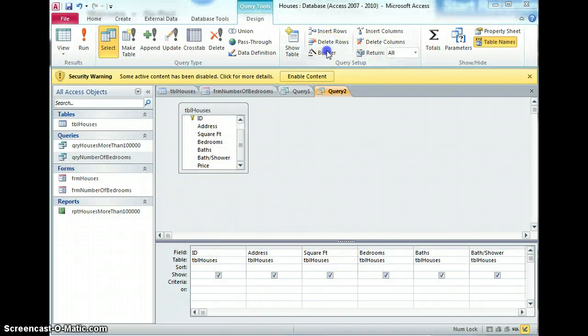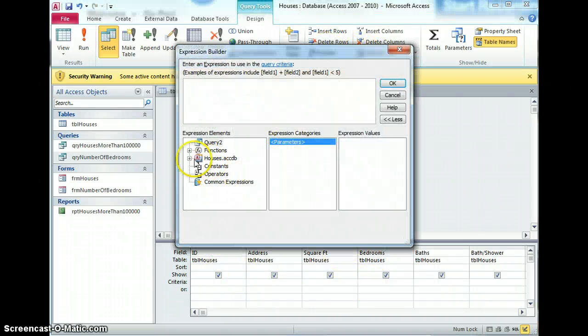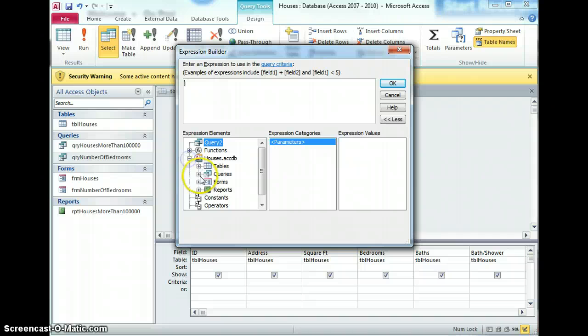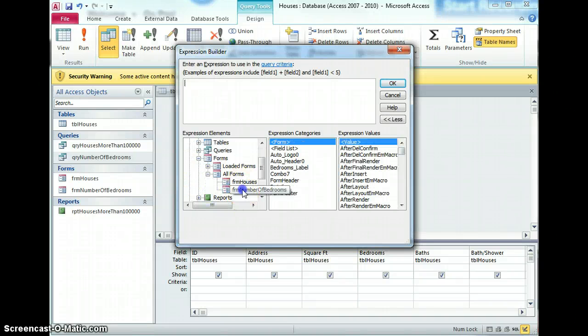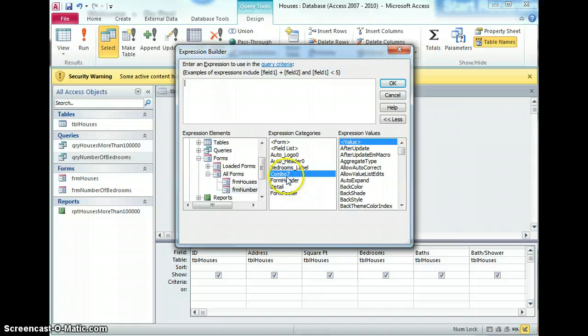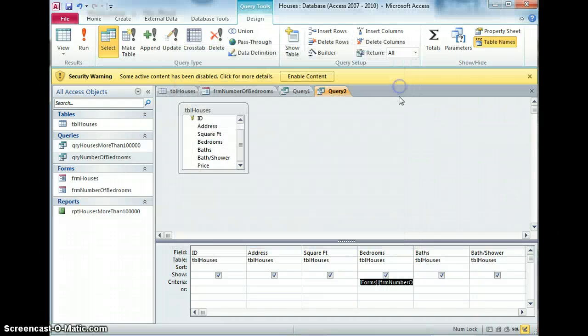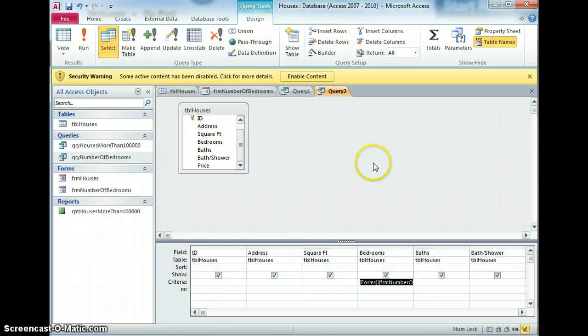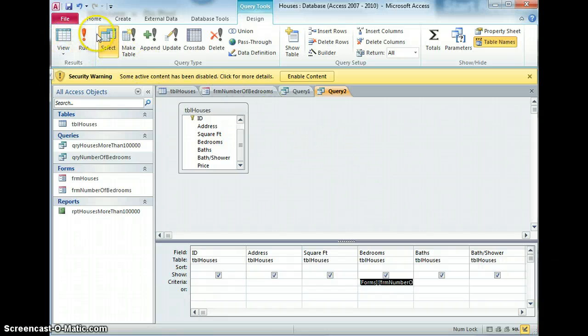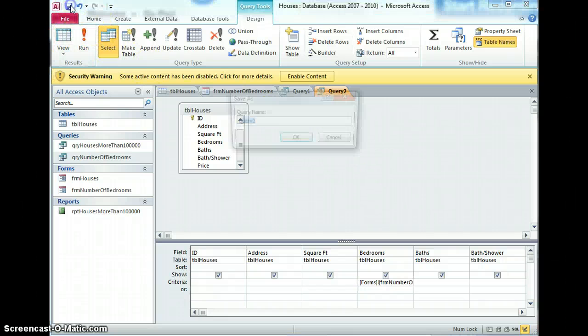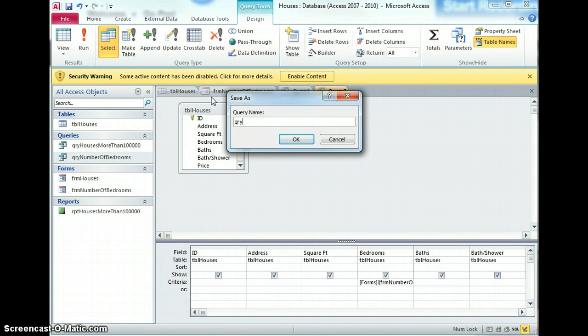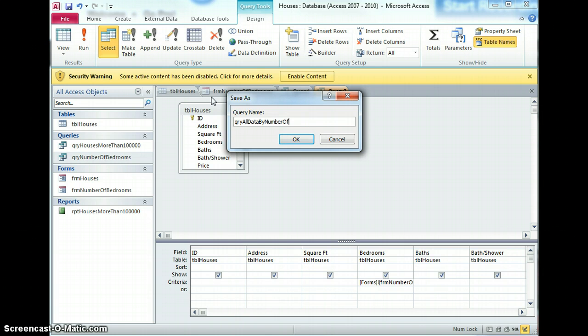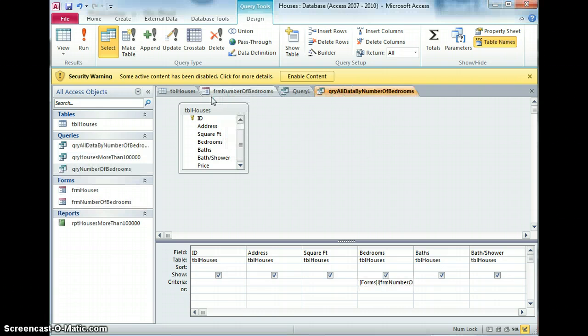I'm going to use the builder and go to the form which is the number of bedrooms. I'm going to use combo seven and it will automatically take the value that's held in there. So now if I save that first, query all data by number of bedrooms. I don't think that's the best name I've ever come up with but it'll do.